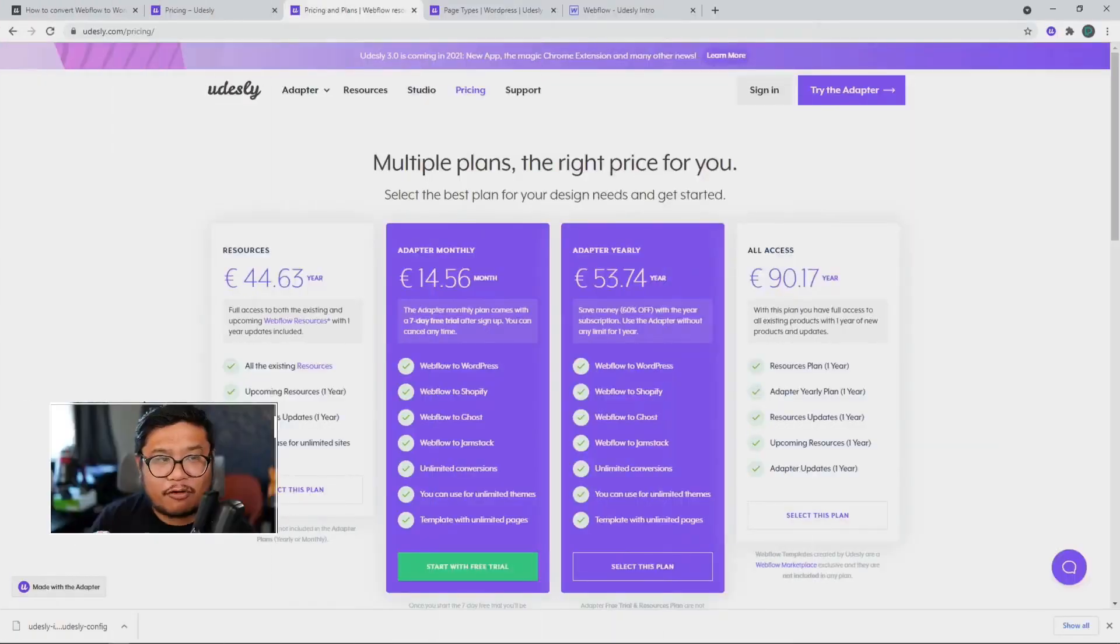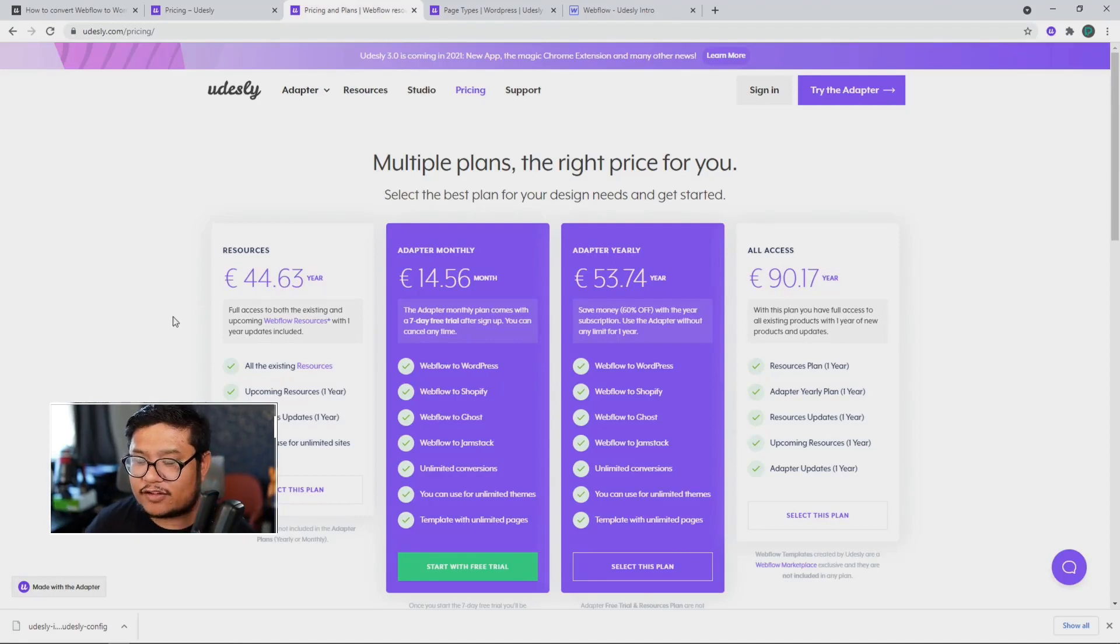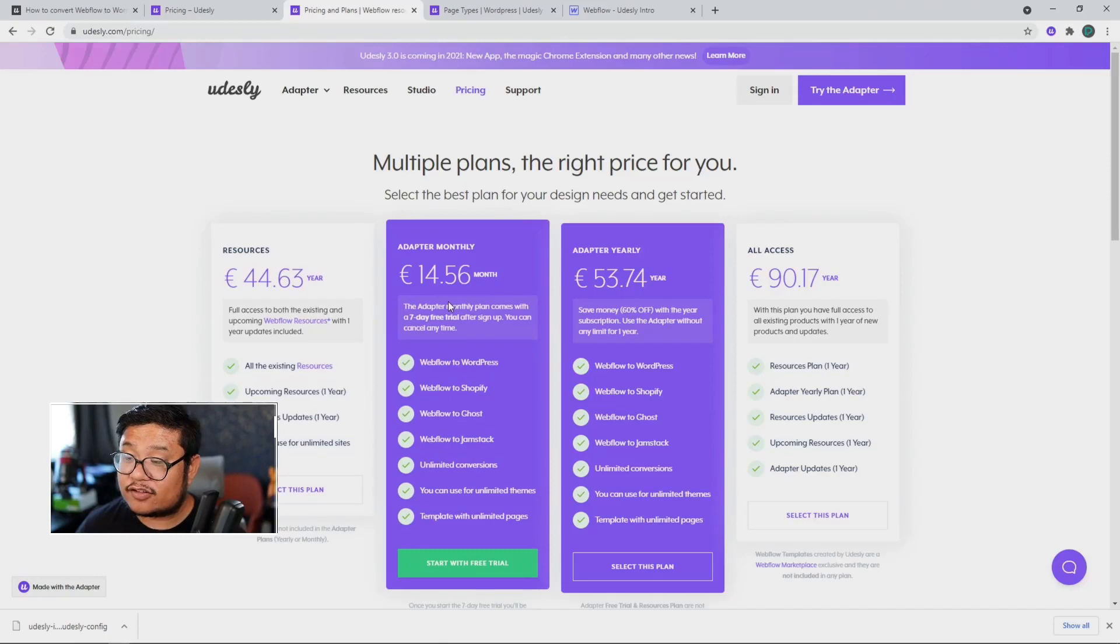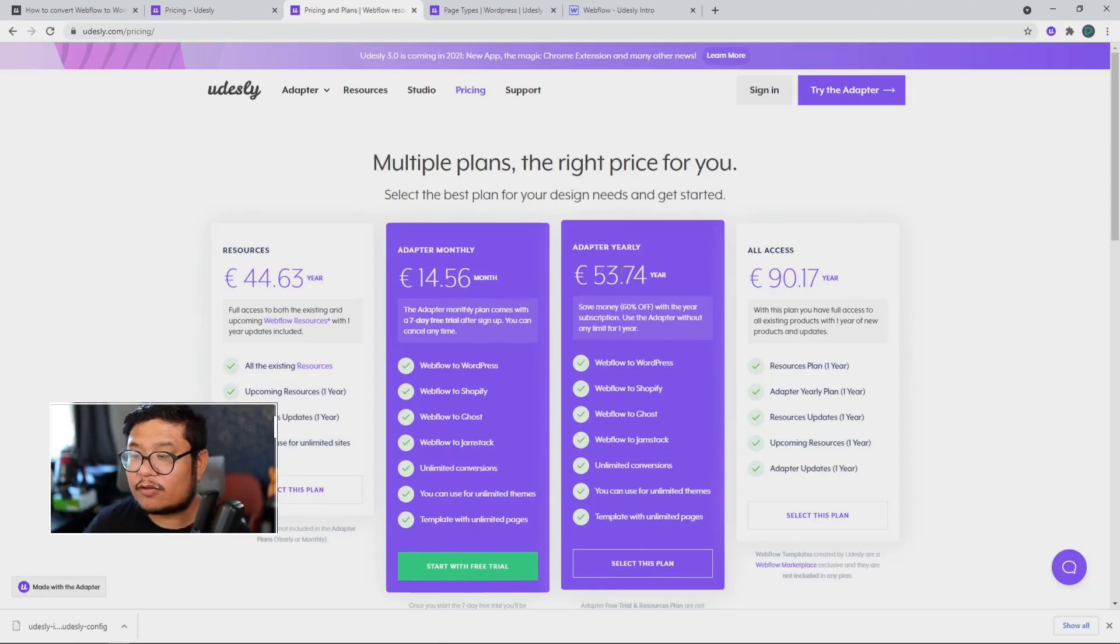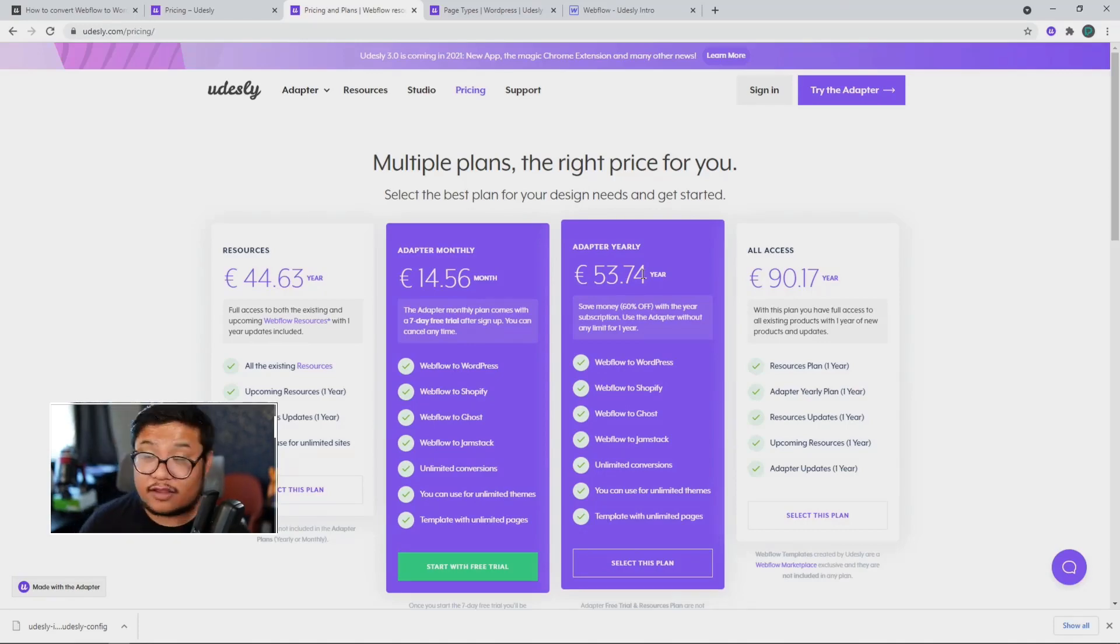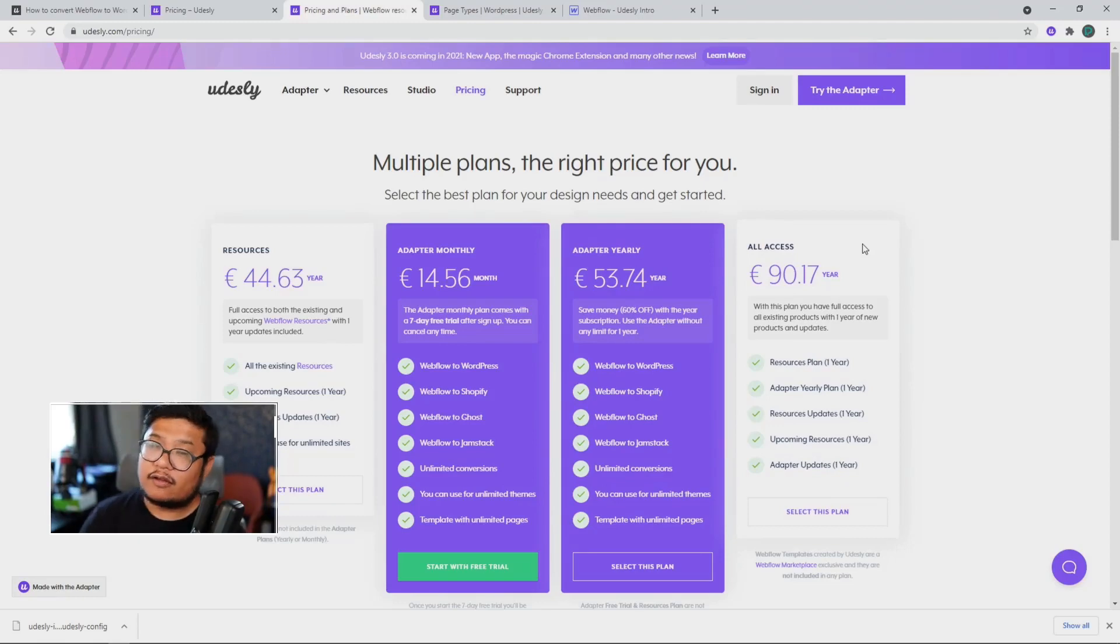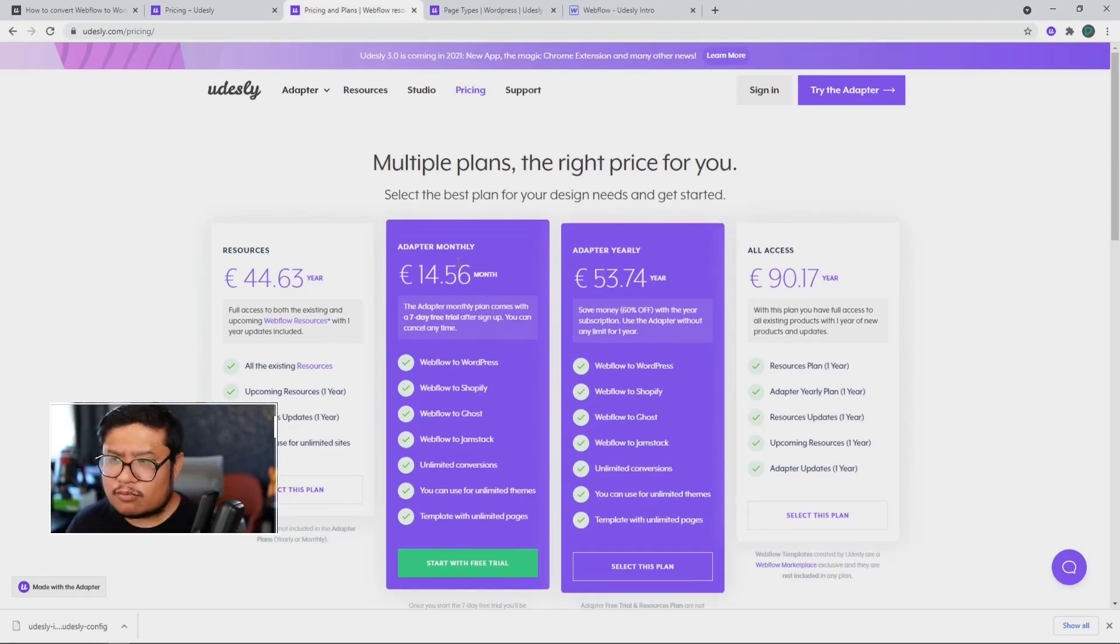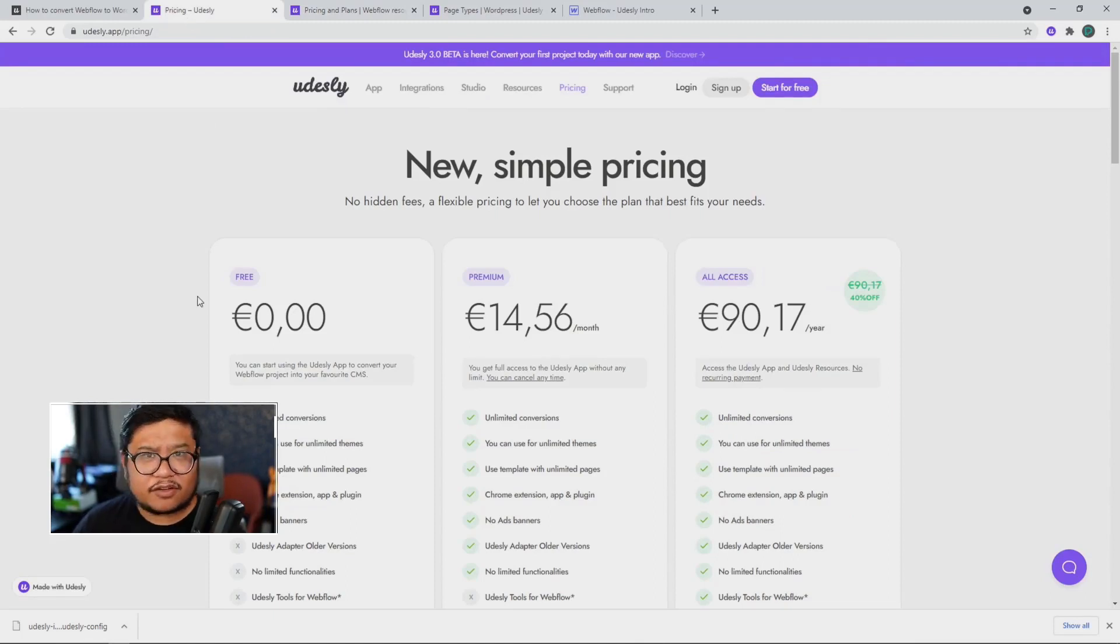Second thing, their pricing structure. Now in the past, their pricing structure looked like this, where if you want access to the resources, it's this much, but if you want access to their adapter, which is separate, then it's either this much monthly or this much yearly. But if you want access to everything, then you get the all access pass for this much year. But now they've made it a little bit more simple.